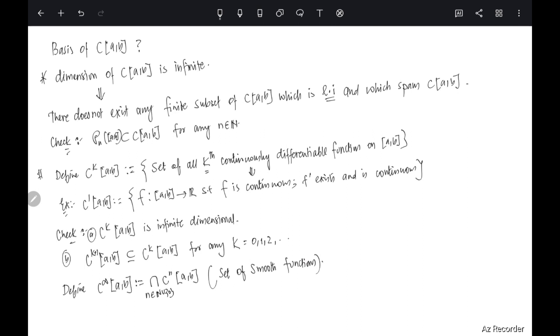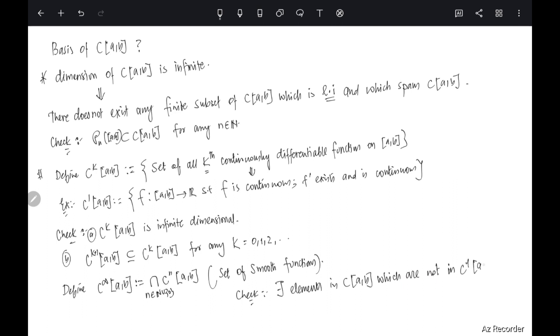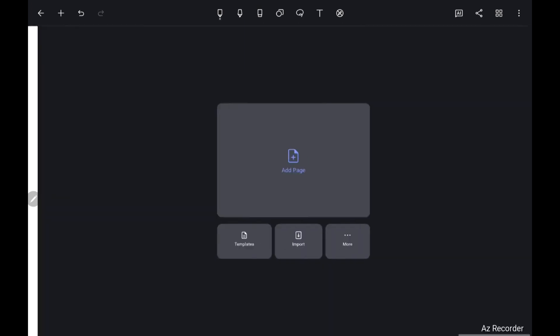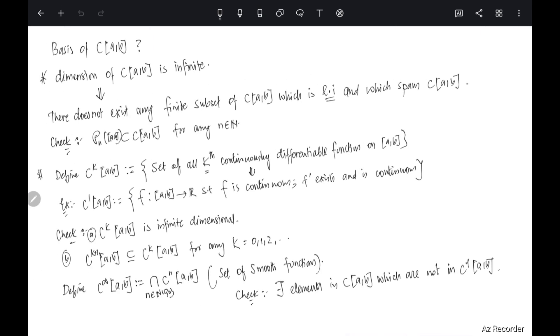With this we are going to conclude the lecture, but before doing so just a quick question: do there exist elements in C(a, b) which are not in C¹(a, b)?